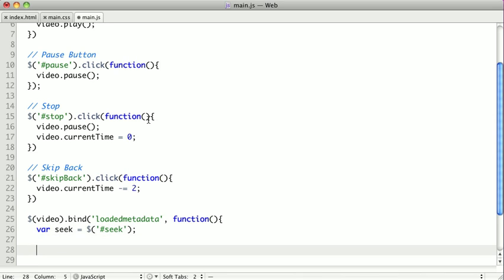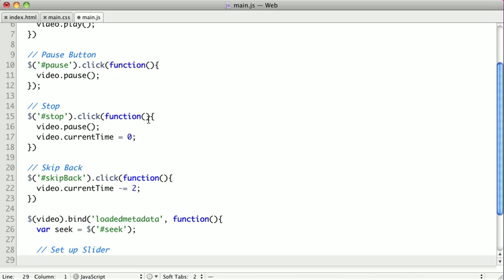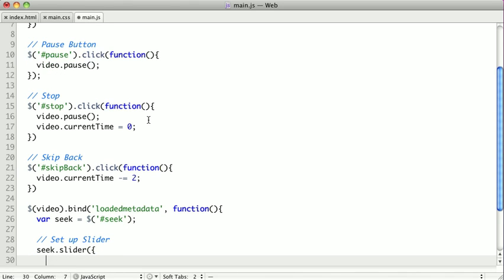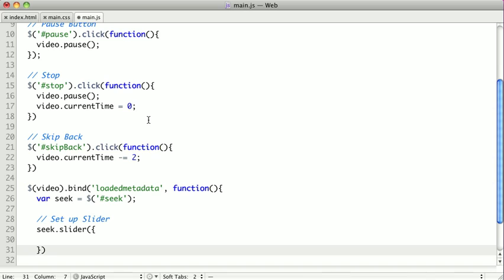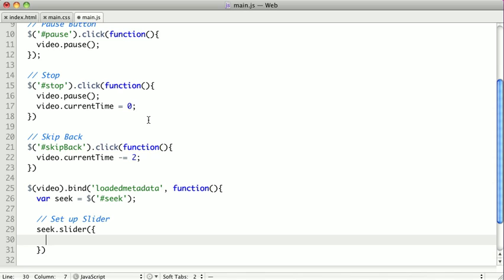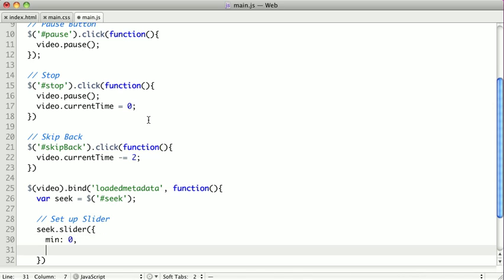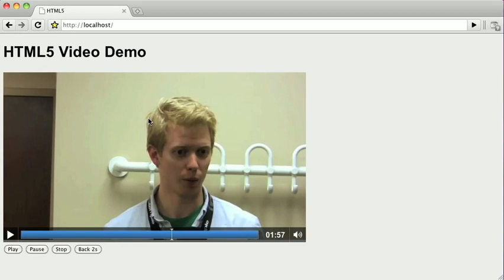So we're going to set up our slider. So we'll say seek.slider, and we're going to pass it some options. Now, our minimum is zero because the beginning of our video is zero seconds. And our maximum, we want to be the duration of our video. So we say max is video dot duration. Let's see if we have our slider set up now.